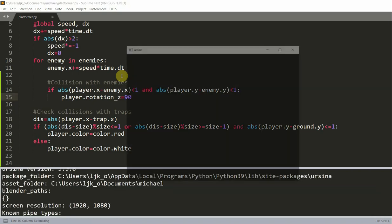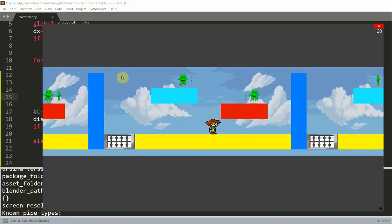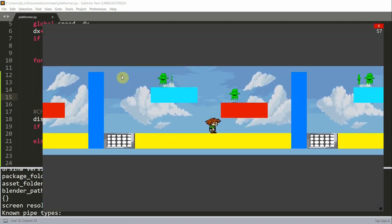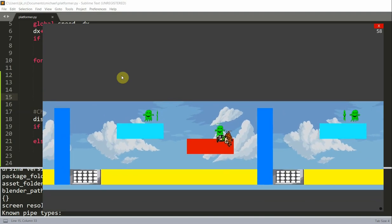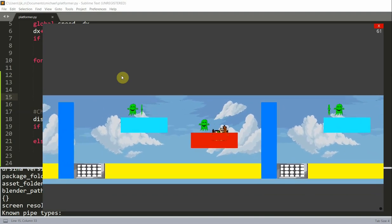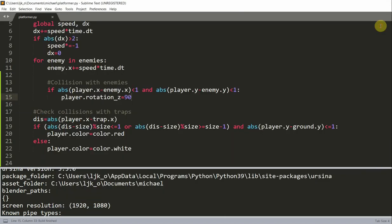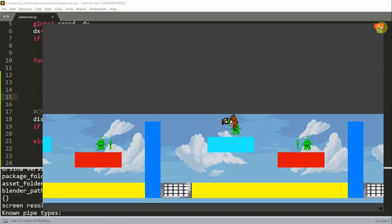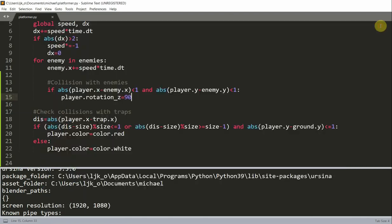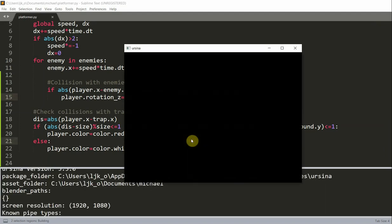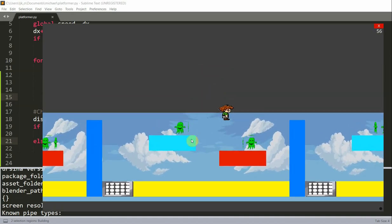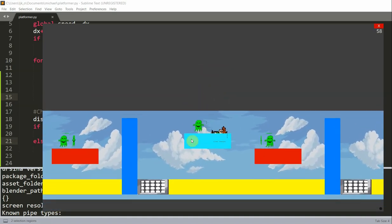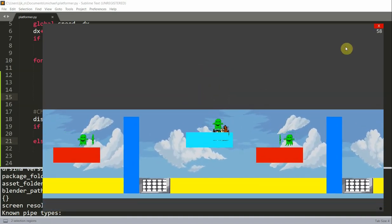So now if I save and run this, if I try to collide with an enemy, you'll notice now that the player is basically knocked down and you turn 90 degrees. Let's try that again. So instead I'll go to this one. Let's try that again. I'll collide with this enemy and here you see that the player is knocked down.